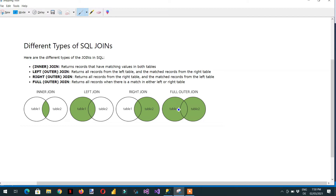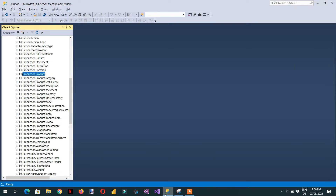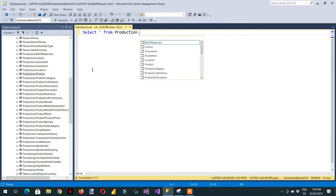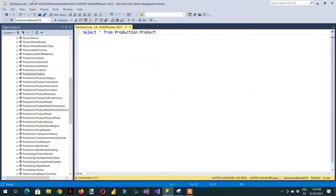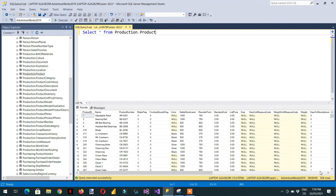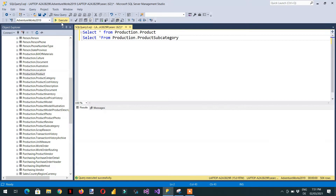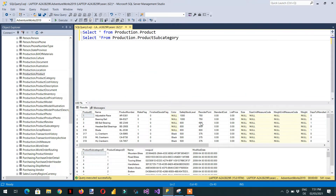Let's go through an example in SQL Management Studio. I'll write a query: SELECT * FROM production.Products — and execute. Here you can see I'm getting 504 rows. And let's do the same: SELECT * FROM production.ProductSubcategory — and execute both. Here you can see I'm getting records from the product table and from the product subcategory table.